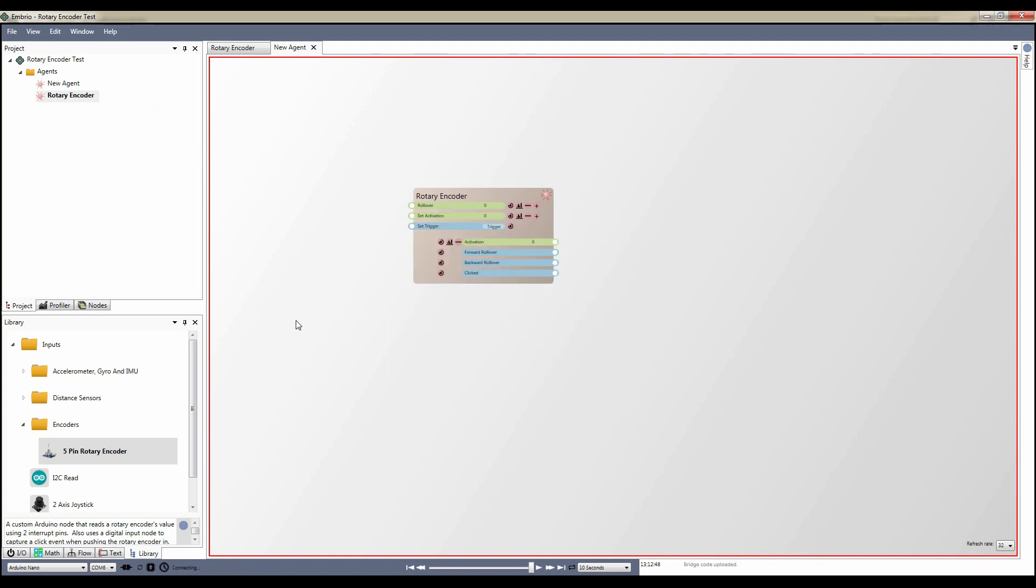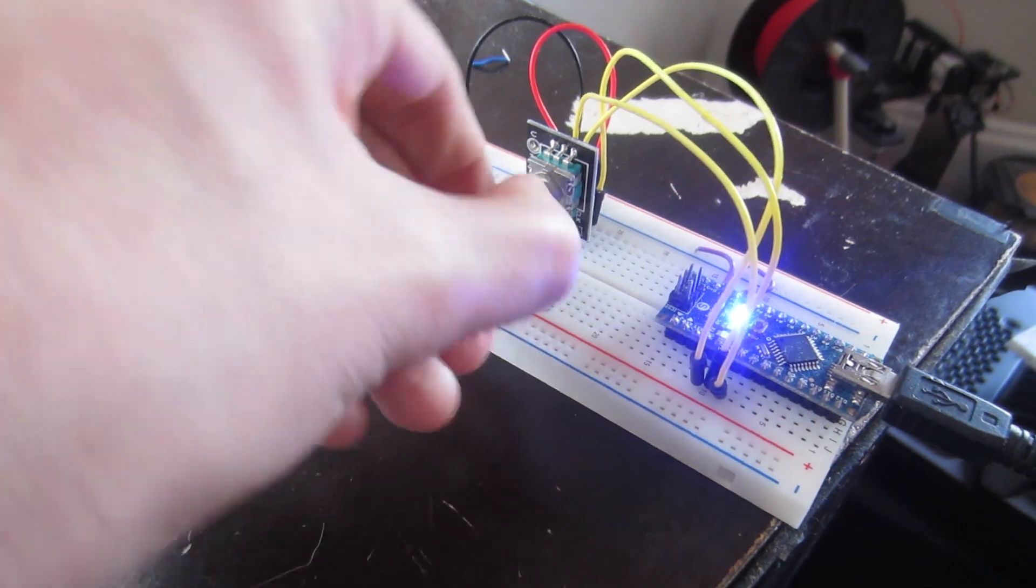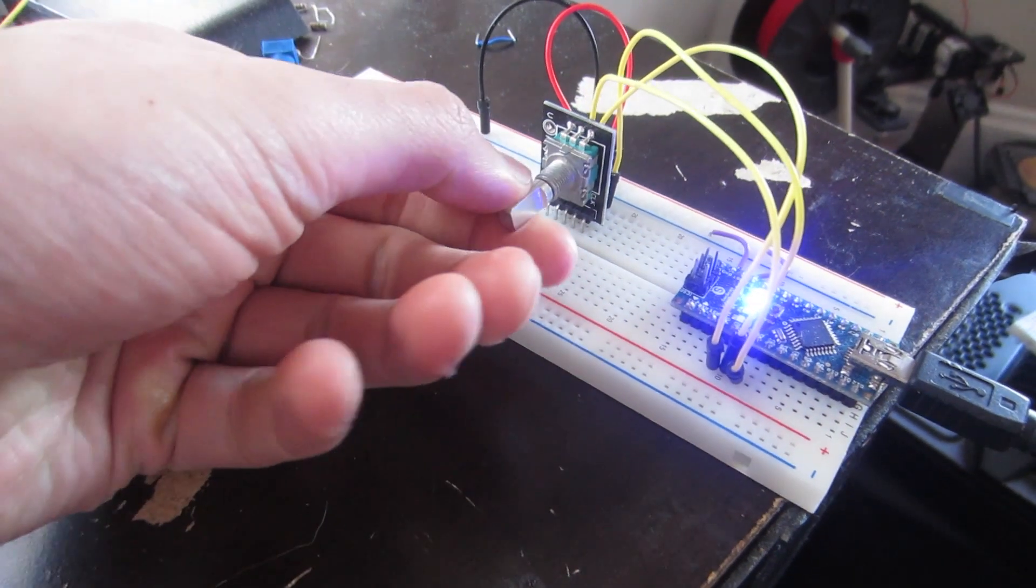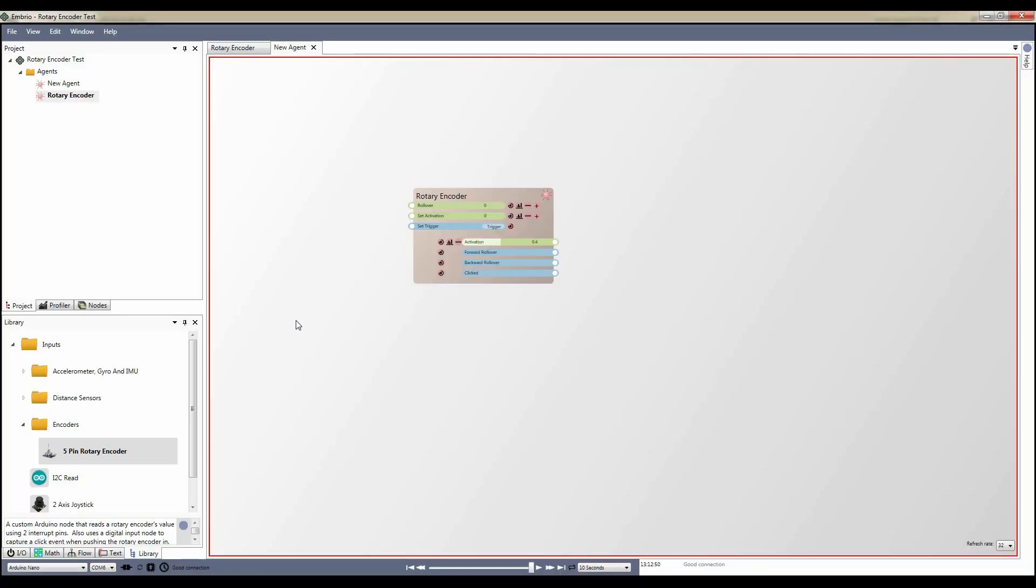When I'm connected to the Arduino, I can turn the knob and see that activation change. By default, the value is clamped to 0 and 1 and doesn't roll over, even if I keep turning the knob.